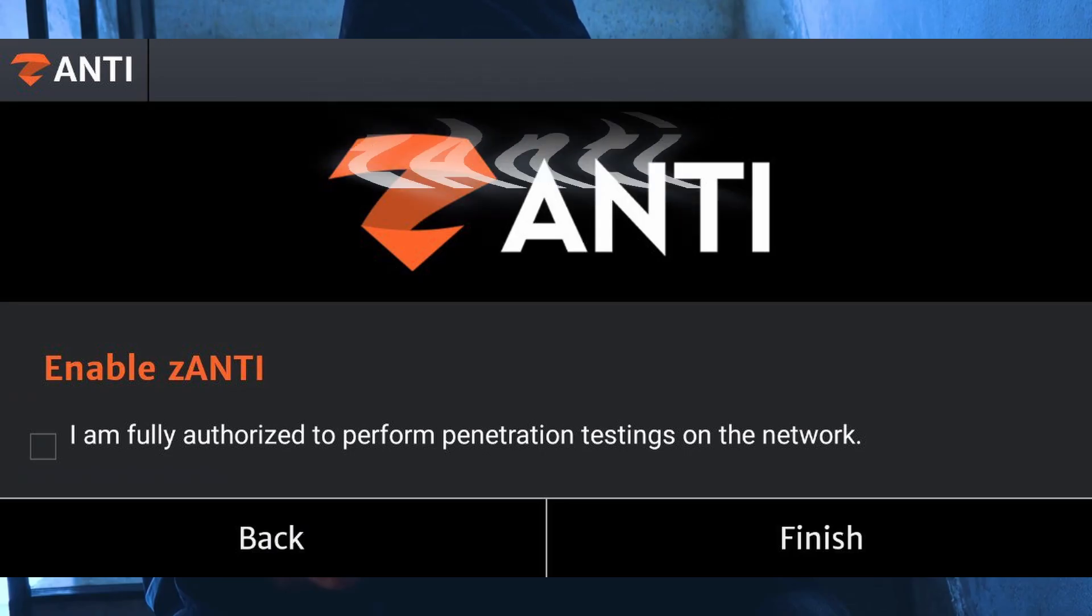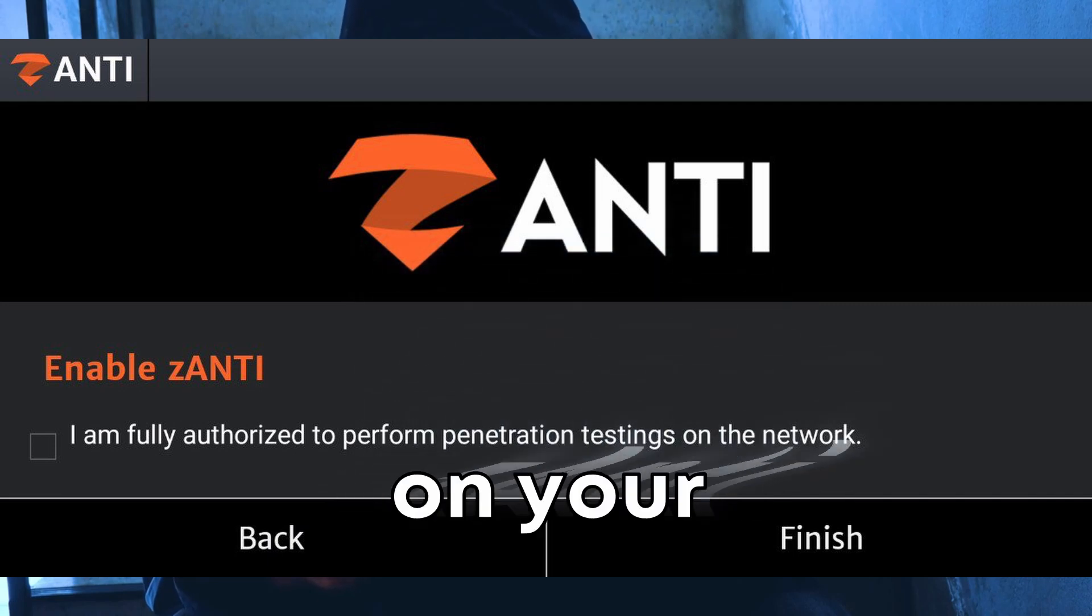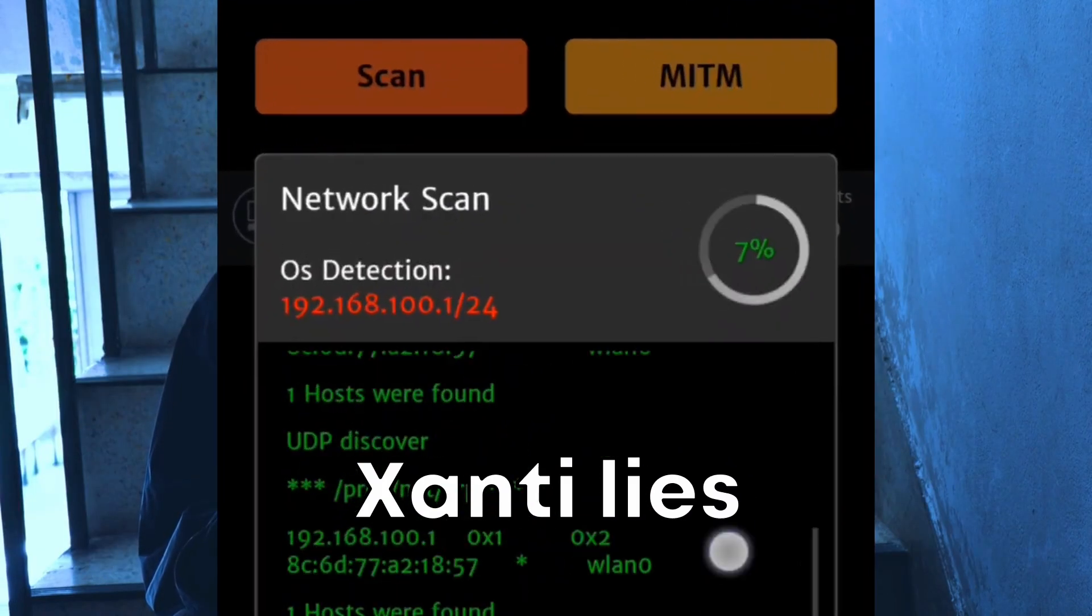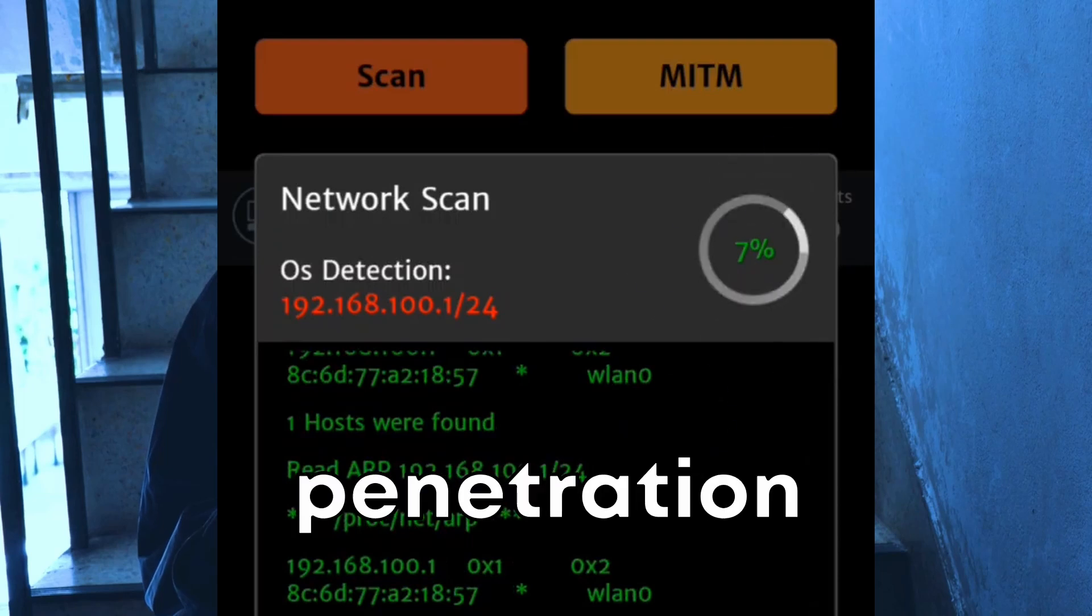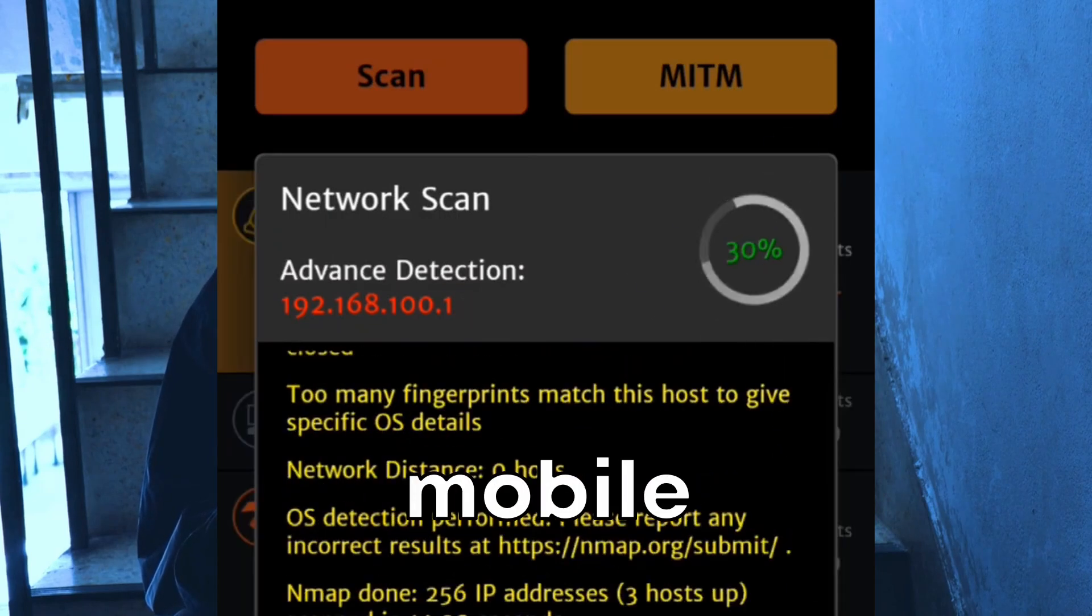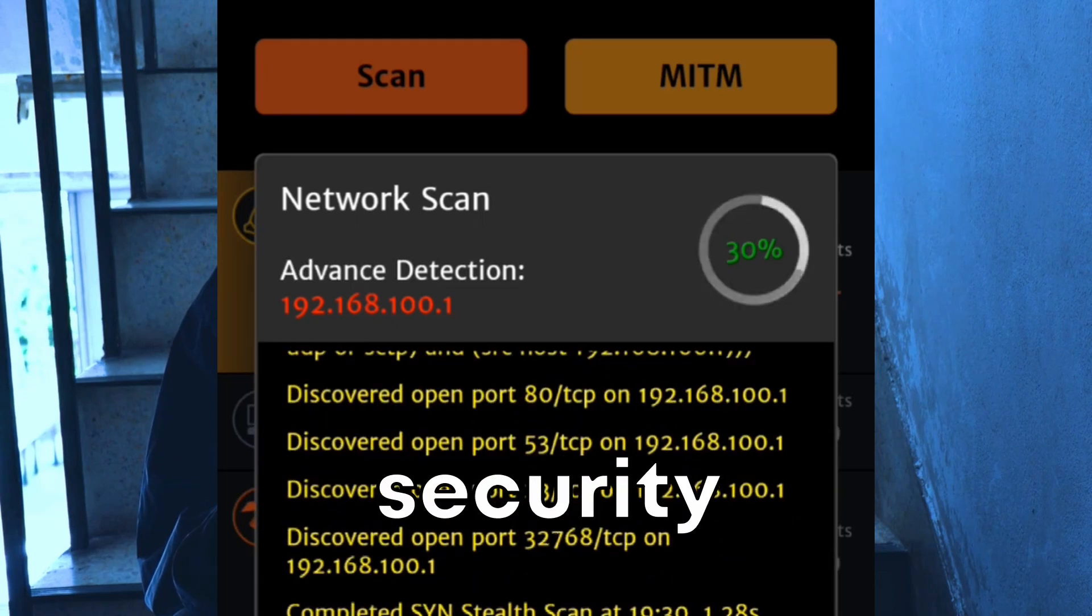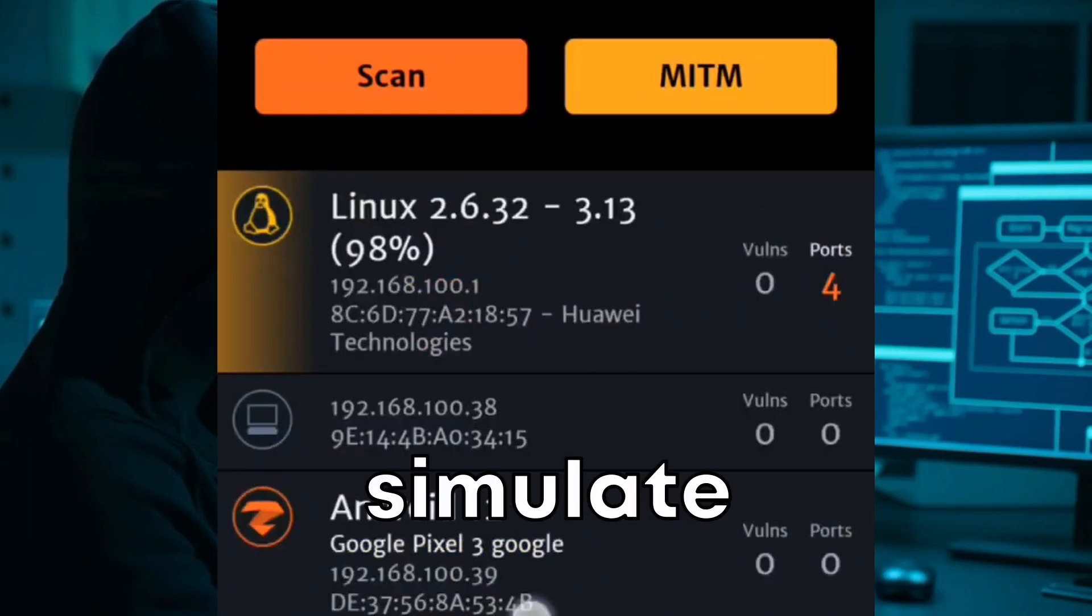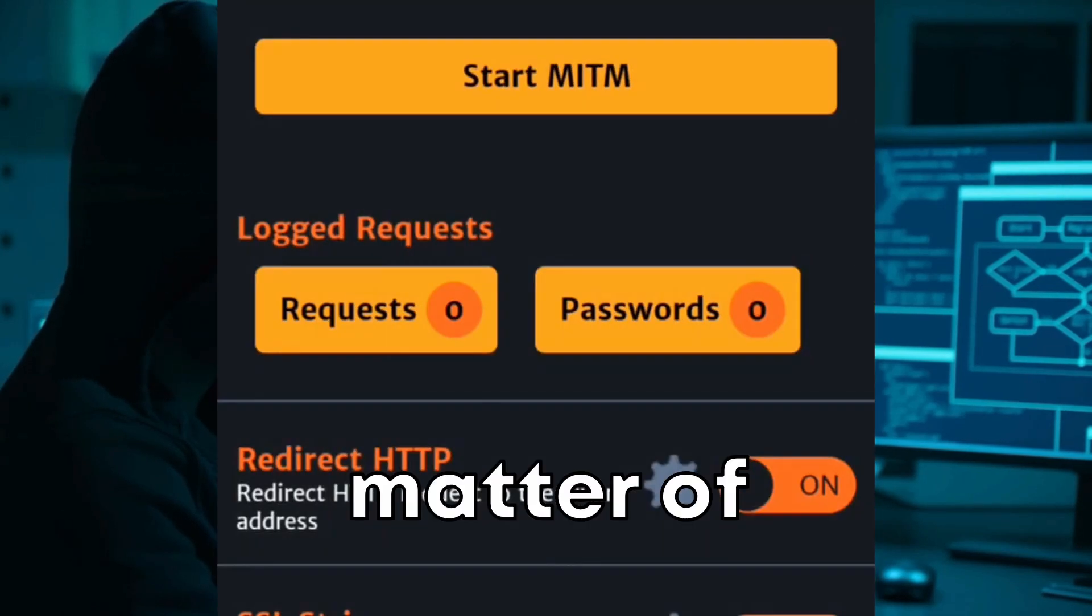At number two, we have Xanti. Xanti is like having a cyber Swiss army knife on your Android device. The cool factor with Xanti lies in its dashboard, which provides complex penetration testing and network analysis tools through a user-friendly mobile interface. This makes it possible for security managers and IT professionals to simulate an array of network attacks, including man-in-the-middle attacks.